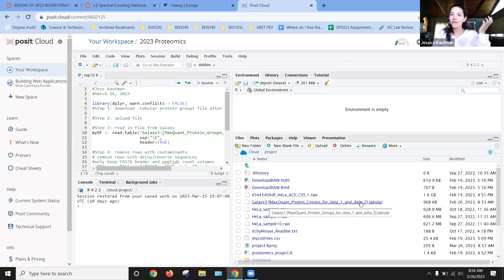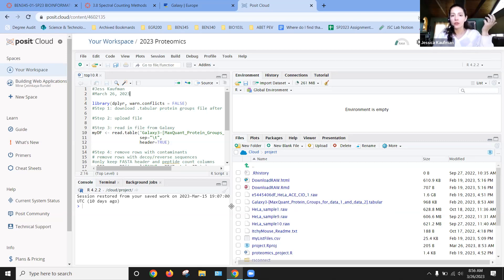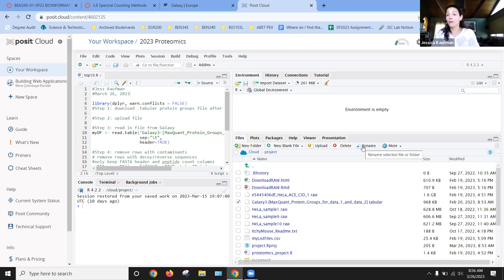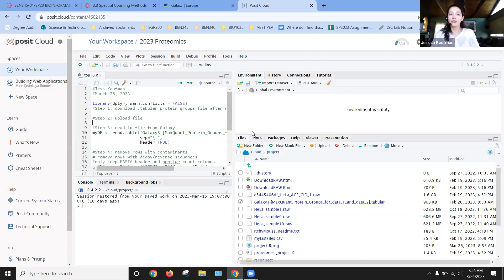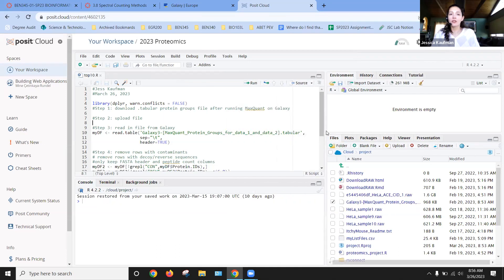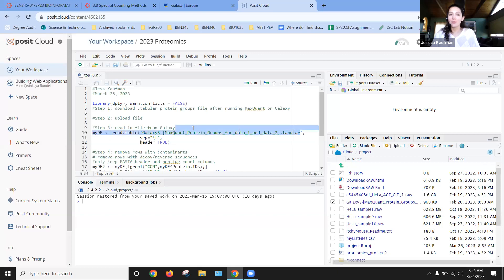With a file with a long name like this, we have two choices. We can either click the check box here and rename it to something simpler, like proteins.tabular, or we can be really careful when we're writing our script to not type the name and let R do it for us. So I'm just going to remind you guys how to do that.